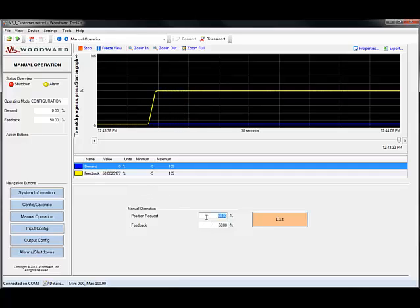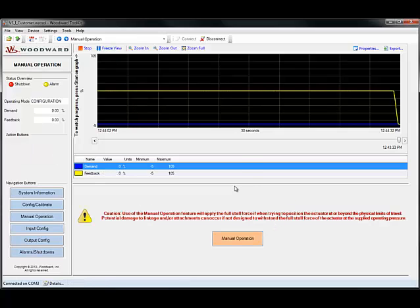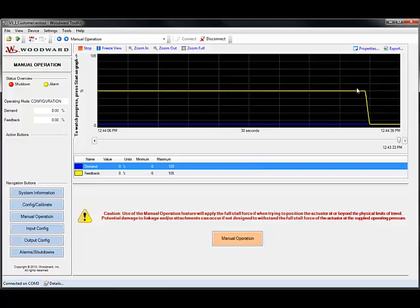Once you're done manually positioning the actuator, press the exit button. The actuator will return to its fail safe position and you're now out of manual operation mode.